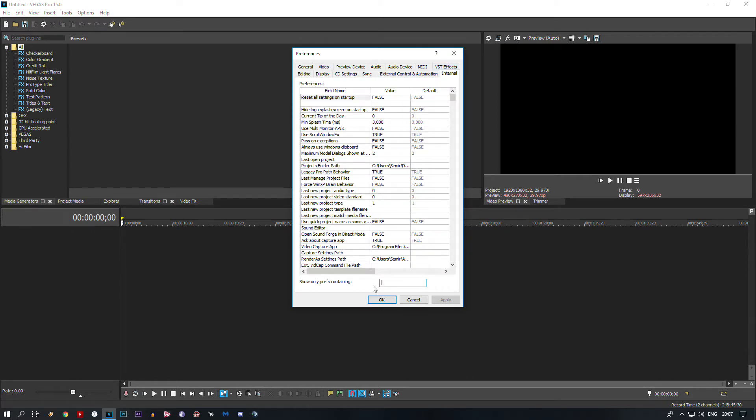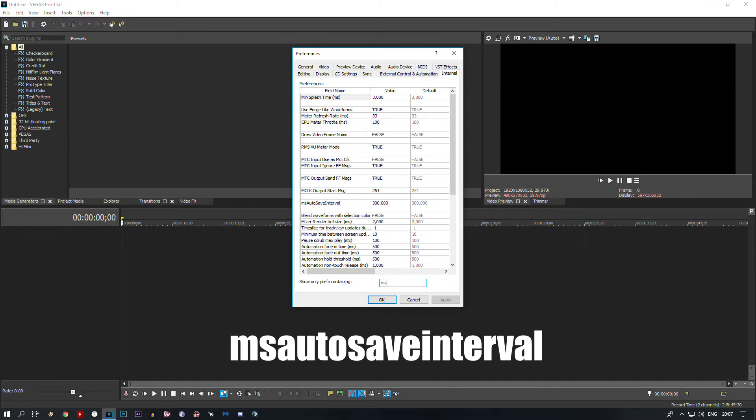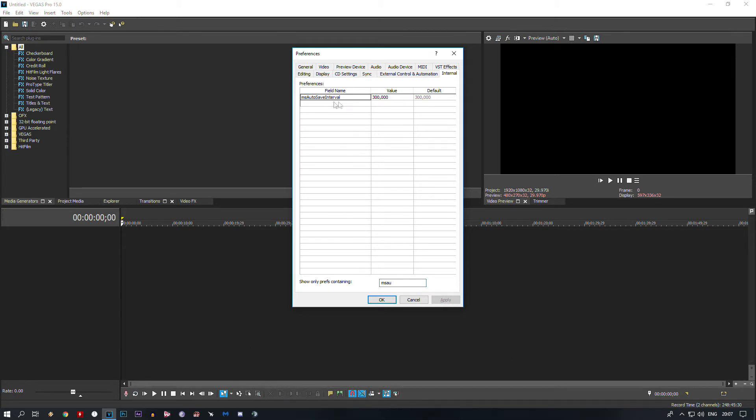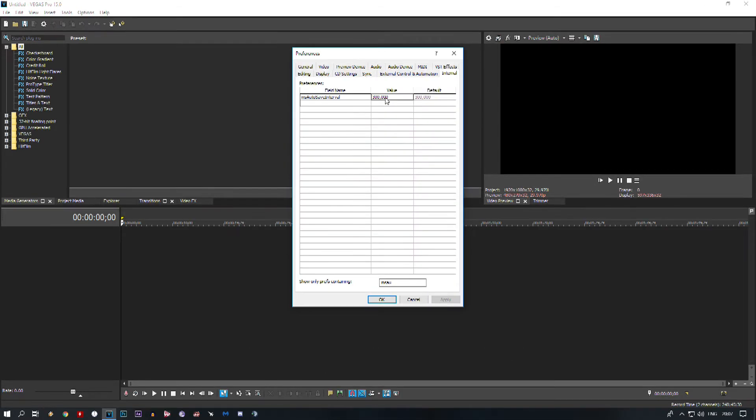Go to the Internal tab and in the search bar search for 'msautosaveinterval.' Here it is. As you can see, in the value we have the number 300,000. That number equals 5 minutes. That means Vegas Pro will autosave your project every 5 minutes.